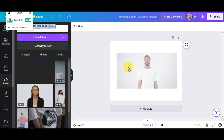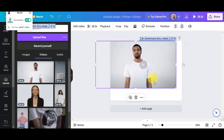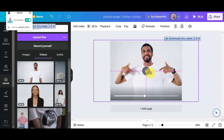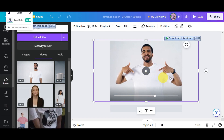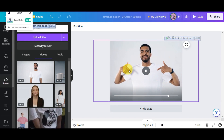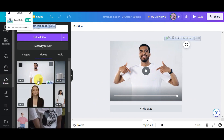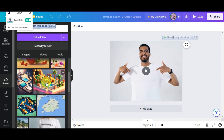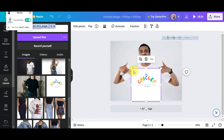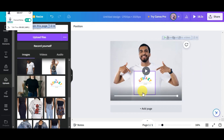Once uploaded, drag and drop the video into the canvas and resize it to center it. The crosshair in the middle will help you find the center. Click outside to confirm placement. Next, you can add your design by uploading it and placing it where you want it to appear on the video.